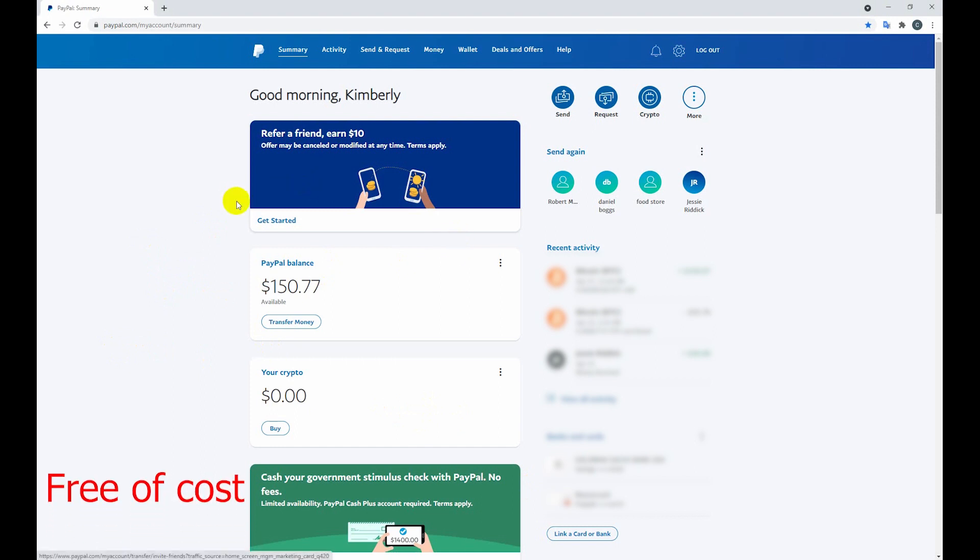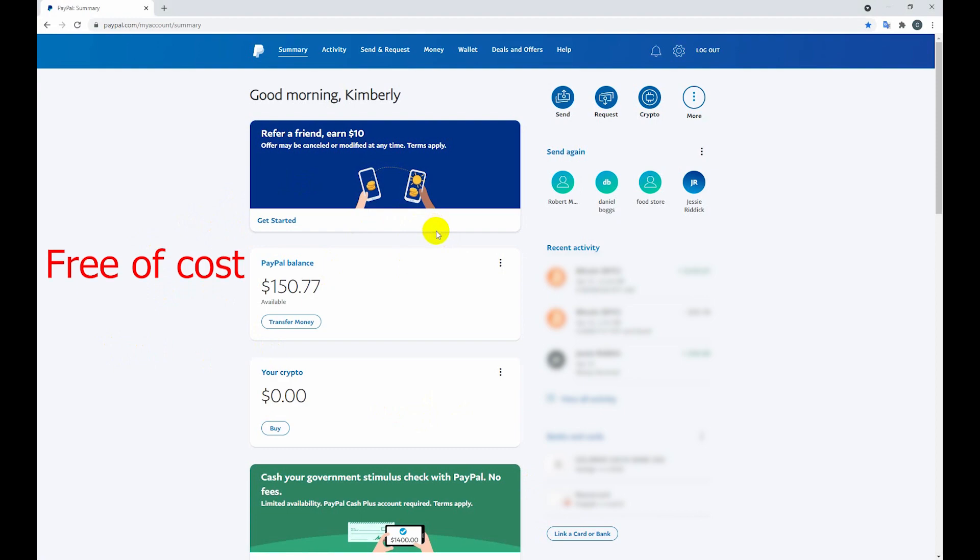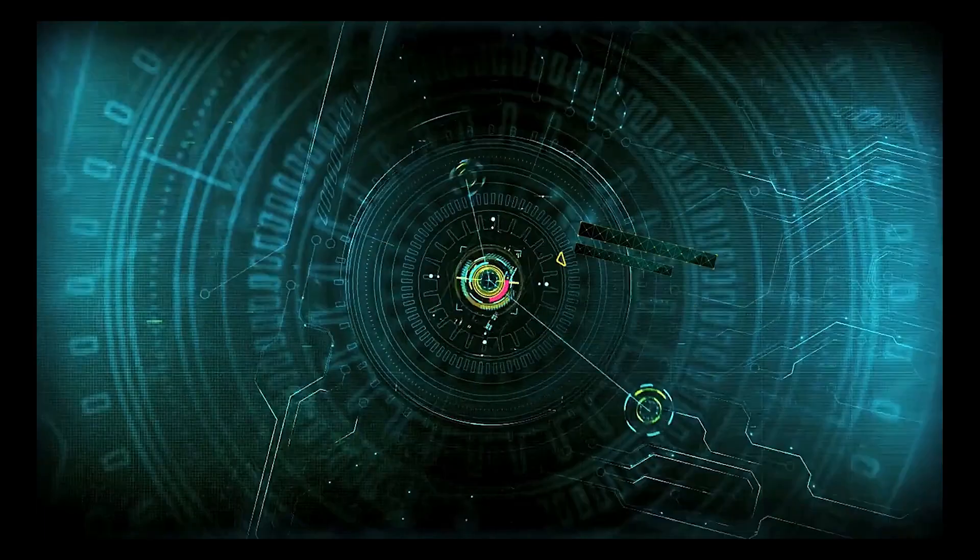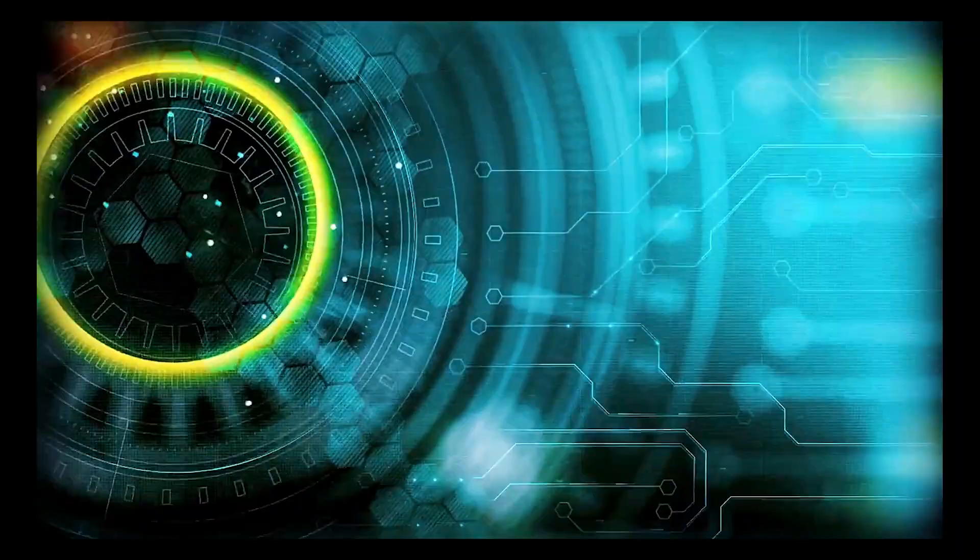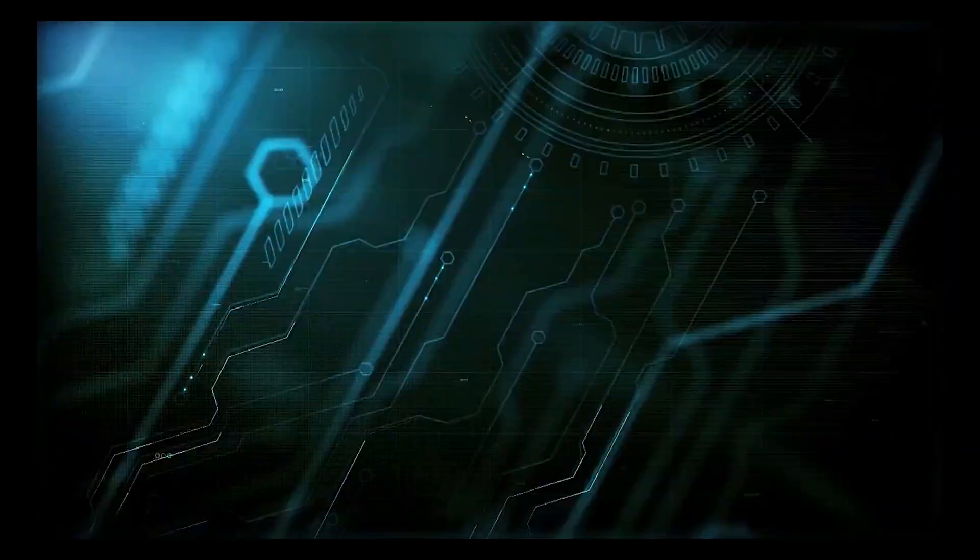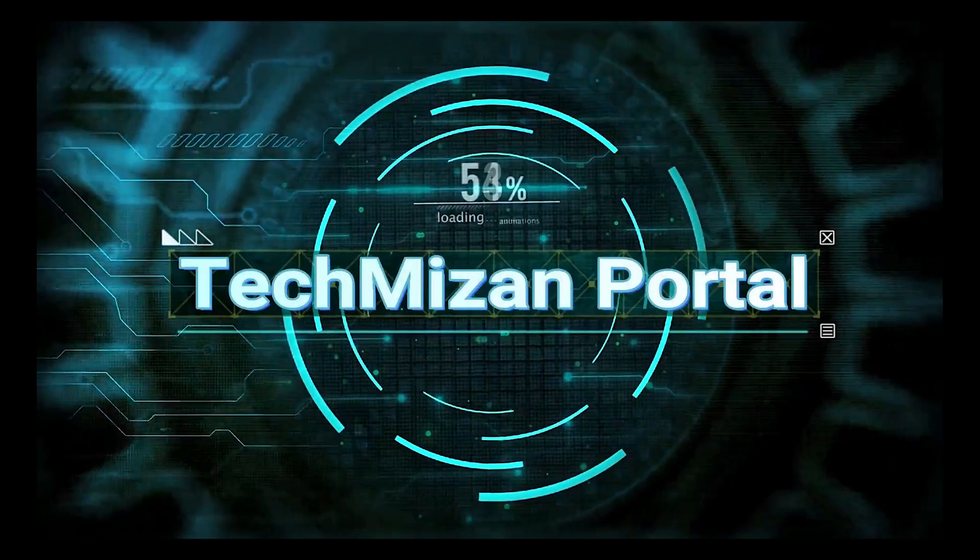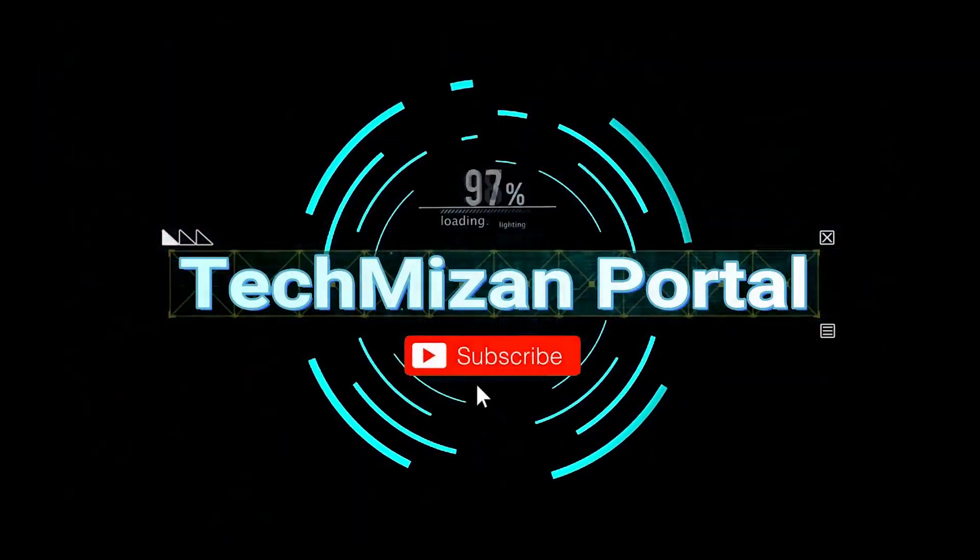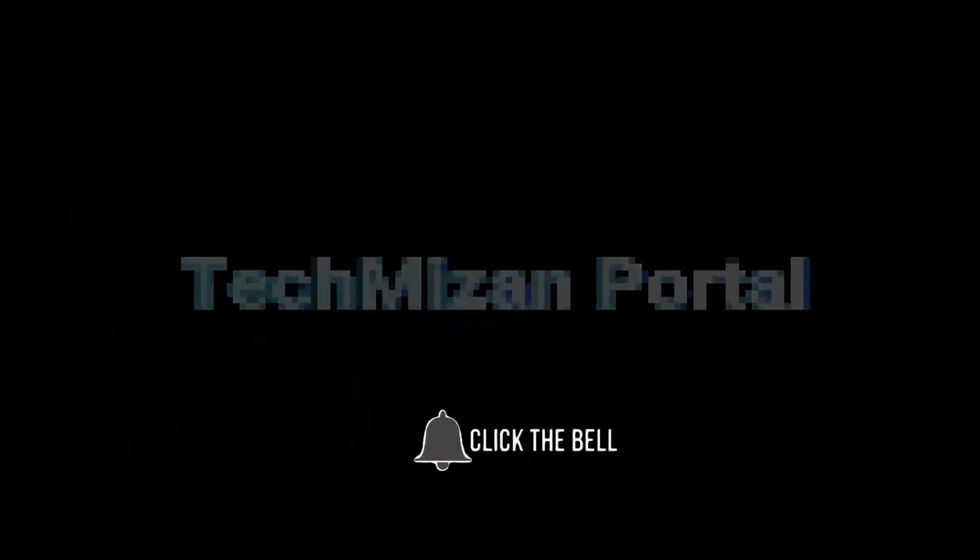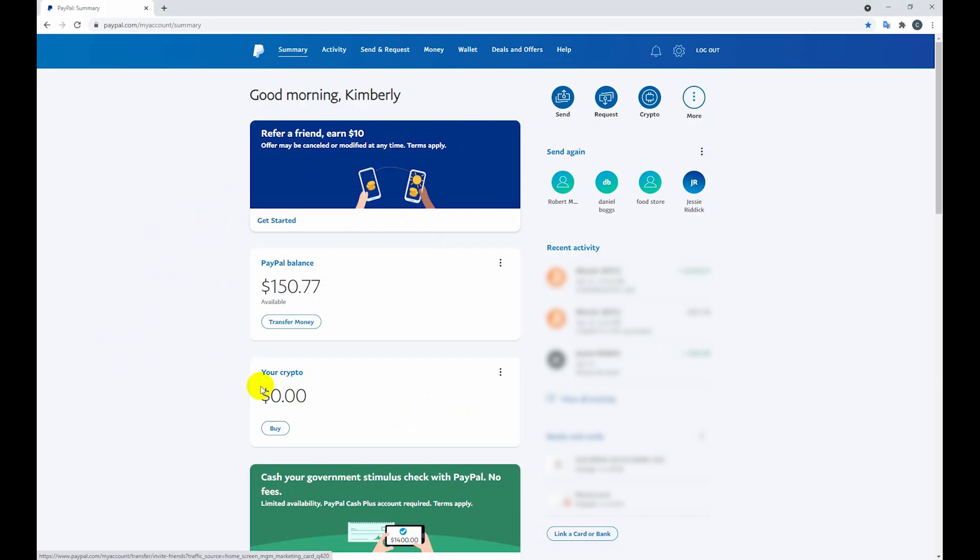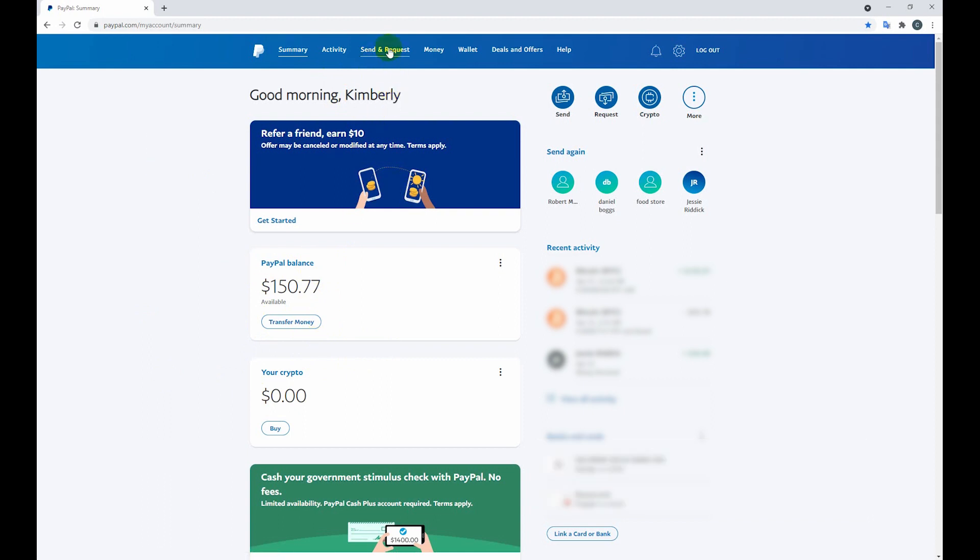Today I'm going to show you how to send money PayPal to PayPal. So this is my PayPal balance. Now I am trying to send this money to my client's PayPal account. To send money, at first I need to click here, send and request.